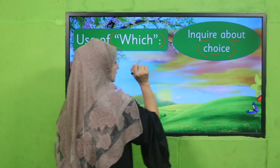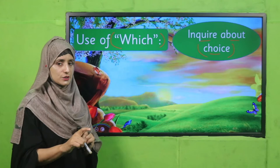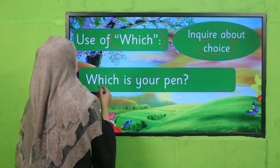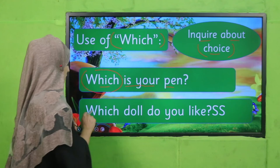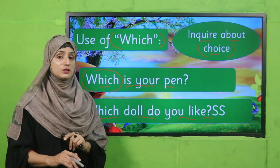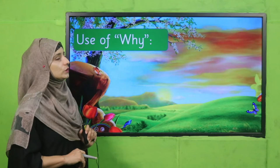Next is the use of 'which.' When we want to inquire about a choice or about things, we use 'which.' Keep in mind — if you are inquiring about things or about a choice, use 'which.' Examples: 'Which is your pen?' 'Which doll do you like?' In this way we can use 'which' in our sentences.